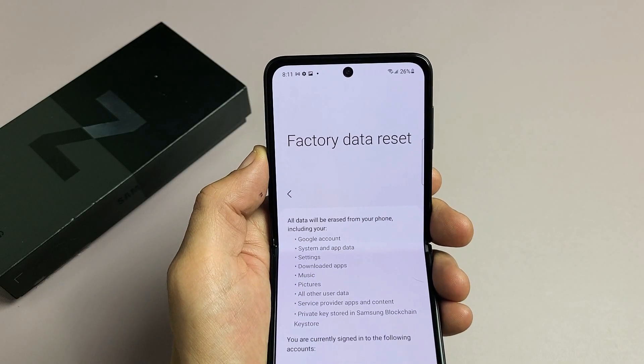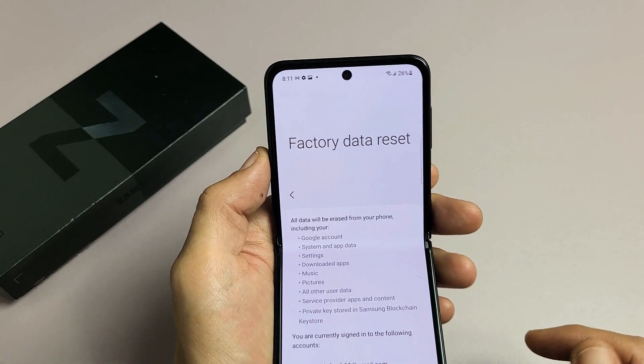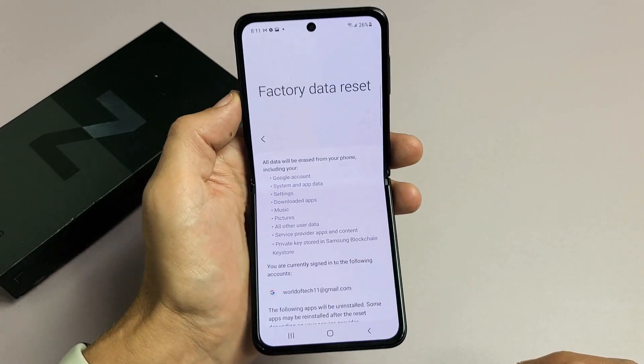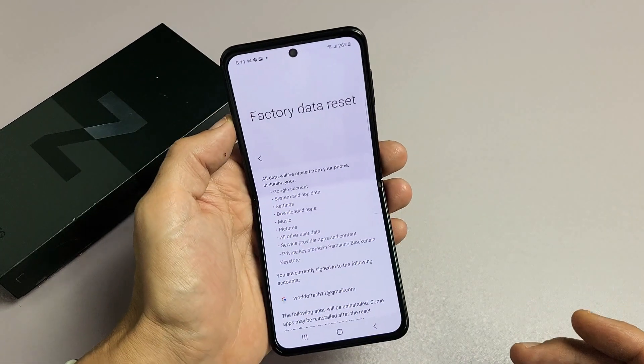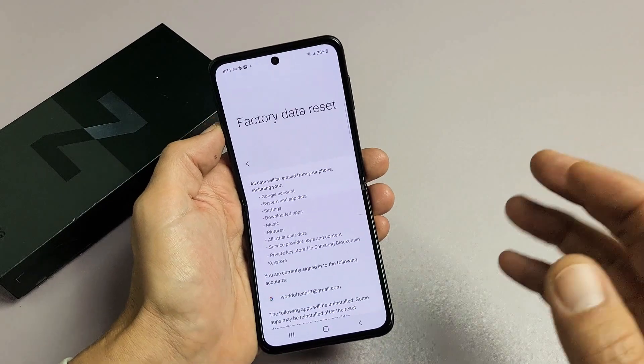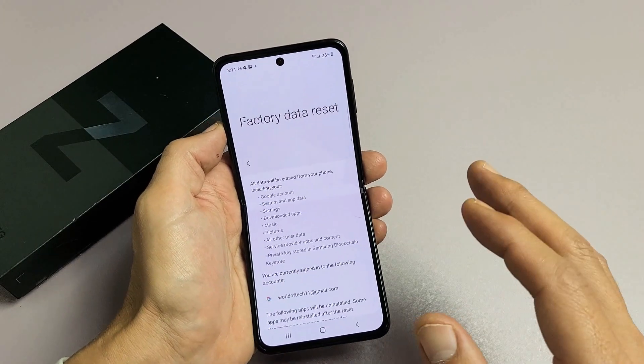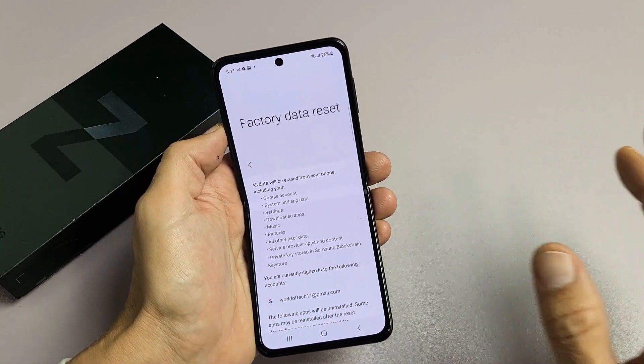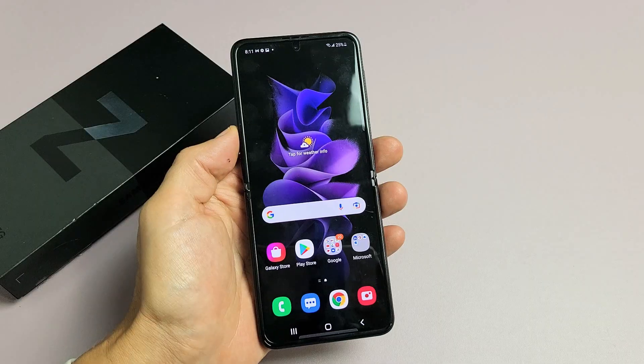I have a Samsung Galaxy Z Flip 3 here. I'm going to show you how to perform a factory reset, so you can have a clean slate or go ahead and resell it.